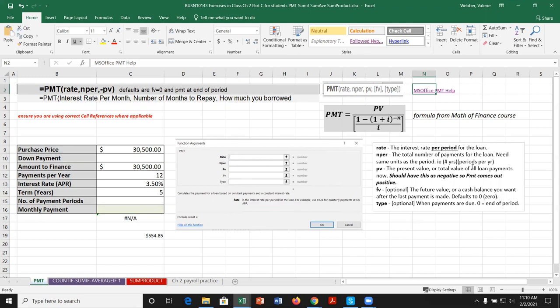The NPER is the total number of payments for the loan. The payment period has to follow the rate period — so if making monthly payments, we need the total number of months. Typically, loans or mortgages are for a number of years, so you'd multiply years by periods per year. For example, two years monthly would be 24 months; two years quarterly would be 8 periods.